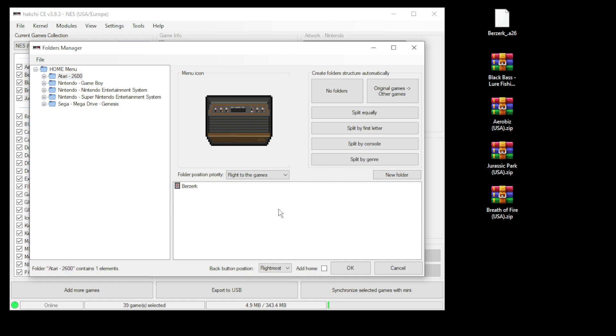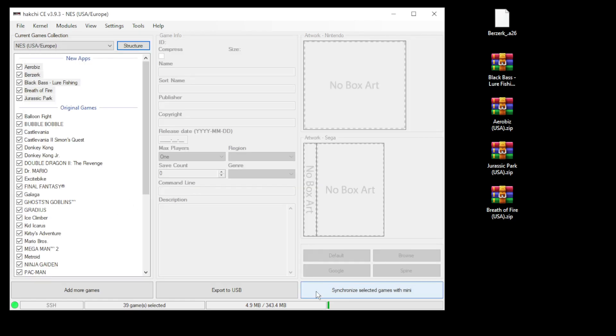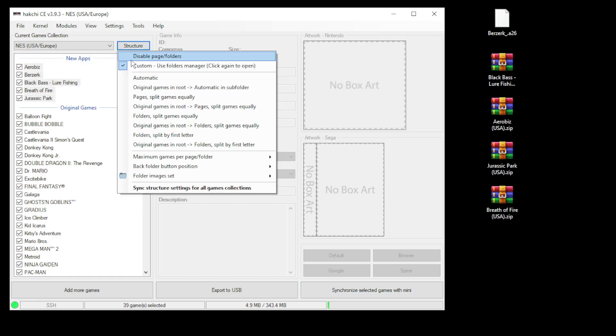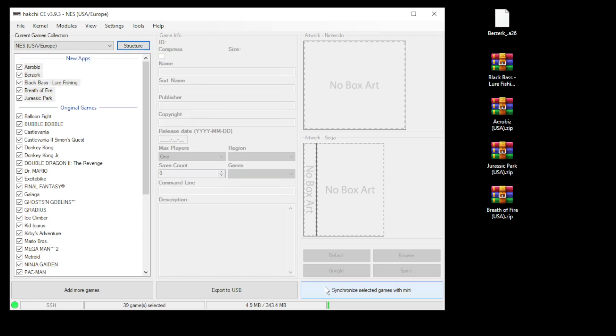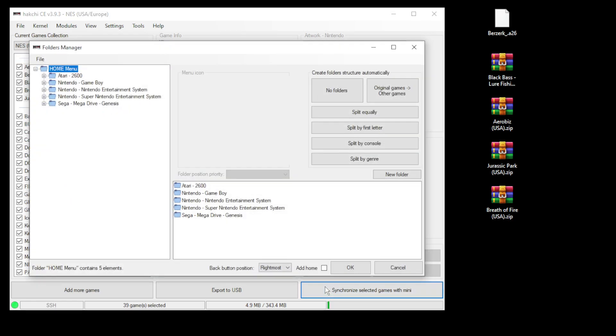Once you have your folders the way you like, hit OK, then hit synchronize selected games with mini. Now anytime you have the custom option selected and you hit synchronize, the folder option will automatically come up, so you don't have to manually do this every time. If you're looking to add different games to different folders, anytime you synchronize with that custom option selected, this will pop up.